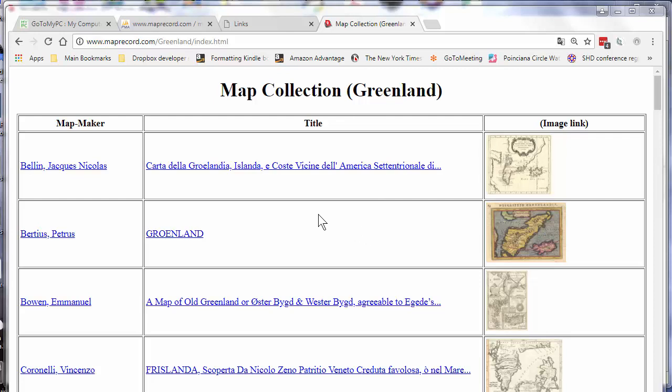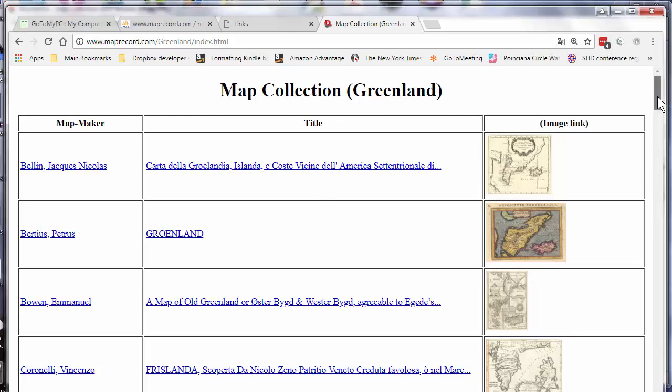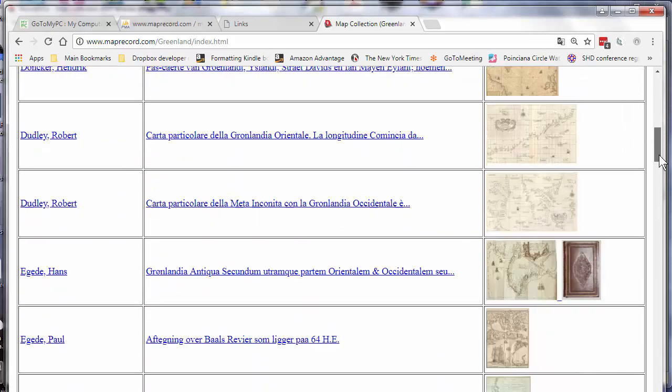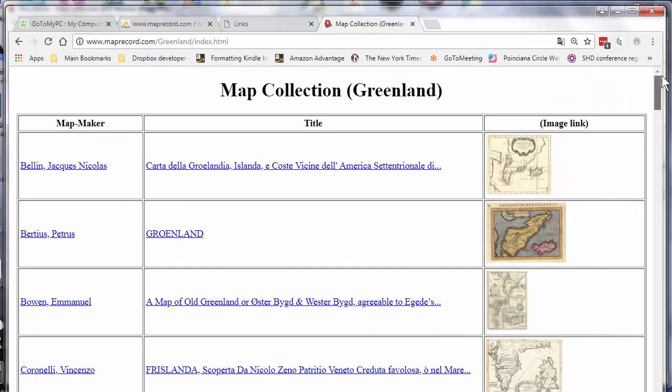The main page of a website generated with Recollector is a table with one row per record and with information from up to three of the fields in your collection. I chose to include map maker, title, and a thumbnail image from the image field in my collection, but you can choose really whatever you want.